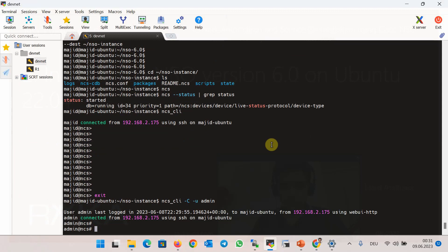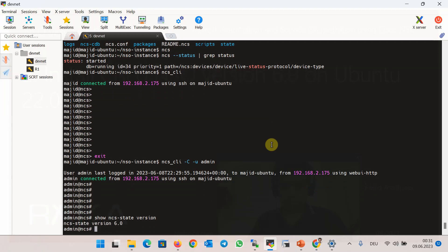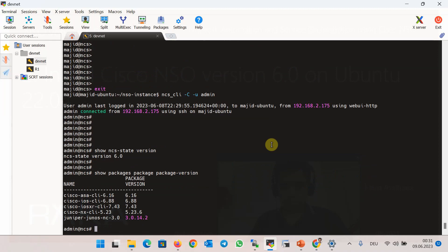In the NSO CLI environment, with the command show ncs-state version you can check the version of NSO installed in your system. With the command show packages package-version you can check the NED drivers that are loaded in the current NSO instance — ASA, IOS, IOS XR, NX-OS, and also Juniper.